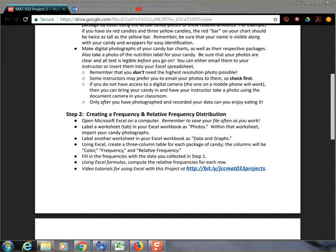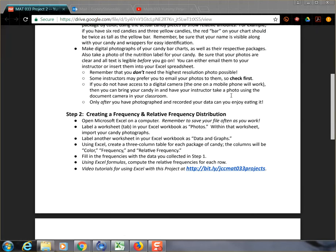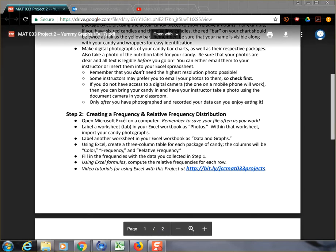Welcome back. In this video, we're going to tackle Step 2 of the Math 033 Project 2, Yummy Graphs. At this point, you've already taken a picture of your candy arranged in the form of bar charts, so you have some idea of the data you'll be using. But now we need to open up Microsoft Excel.